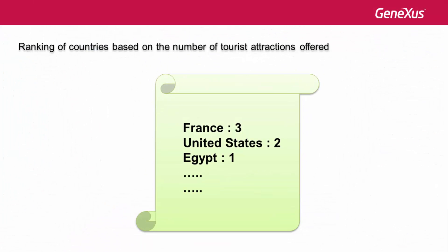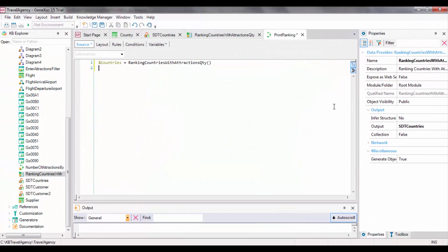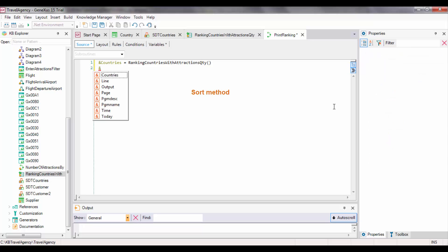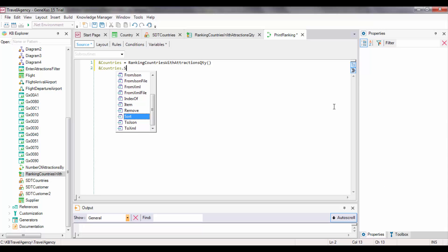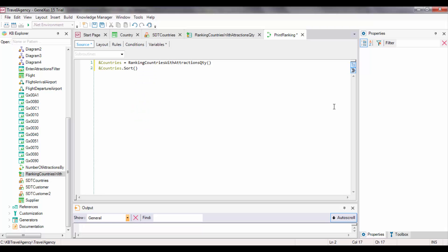Now let's recall the exact requirement: to view a ranking of all countries sorted from greater to lesser number of recorded attractions. What is left to do is sort the collection we loaded — that is, sort the items of the country collection from greater to lesser number of attractions before showing it. To solve this, we have the sort method. The syntax is: the countries variable, dot, sort, and inside parentheses and quotation marks, the name of the SDT member by which we want to sort — in our case, CountryAttractionsQuantity. To indicate reverse order, we add brackets inside the quotation marks.